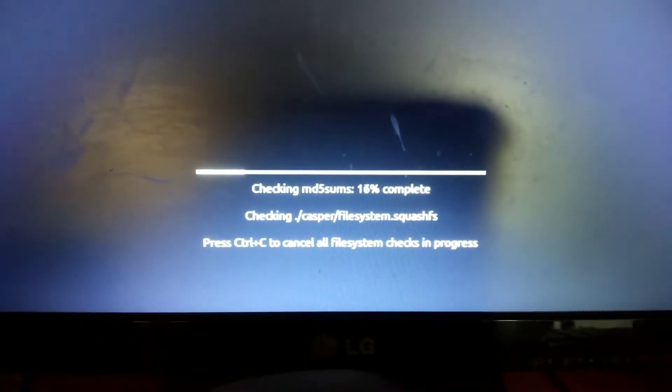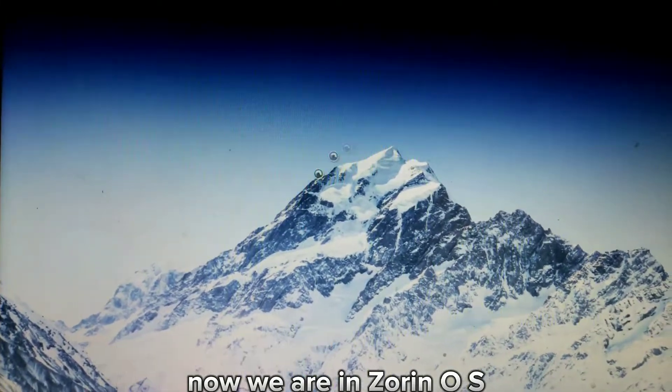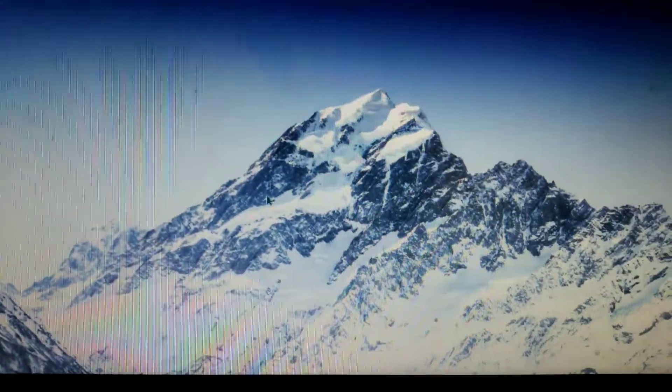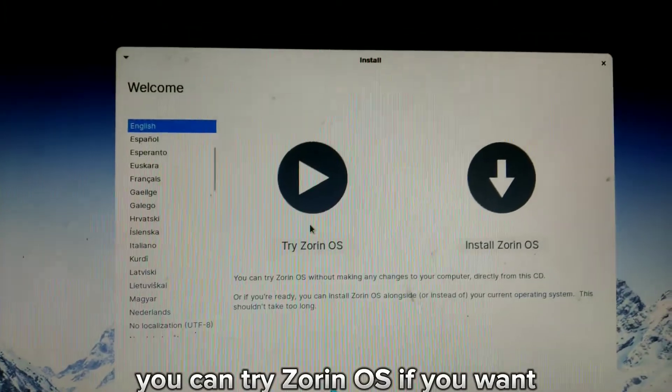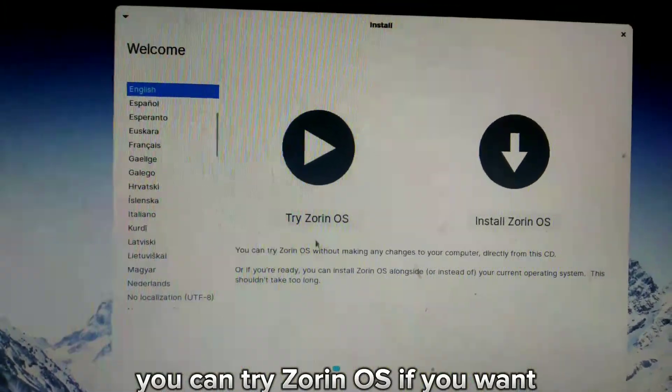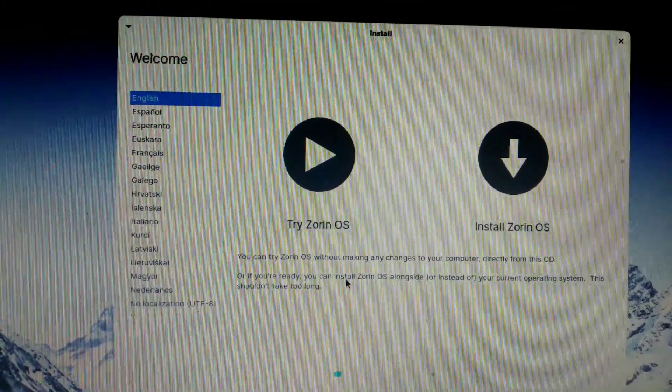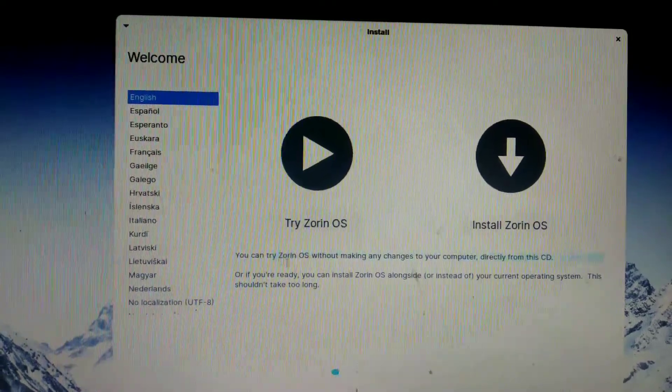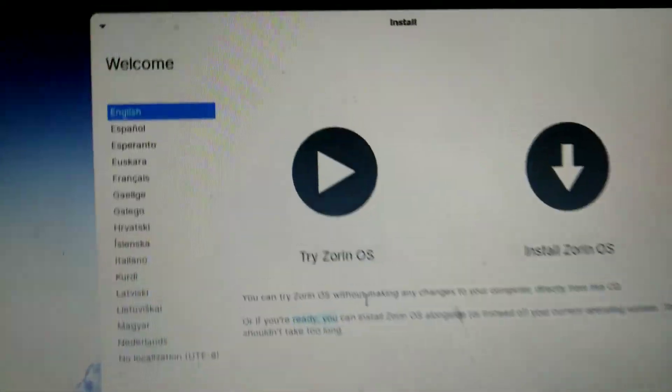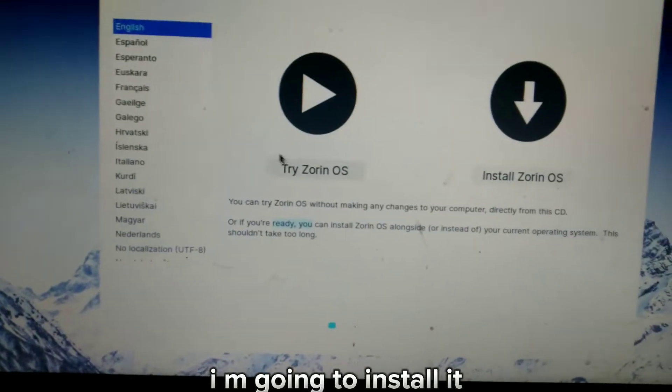A few minutes later... Now we are in Zorin OS. You can try Zorin OS if you want. I am going to install it.